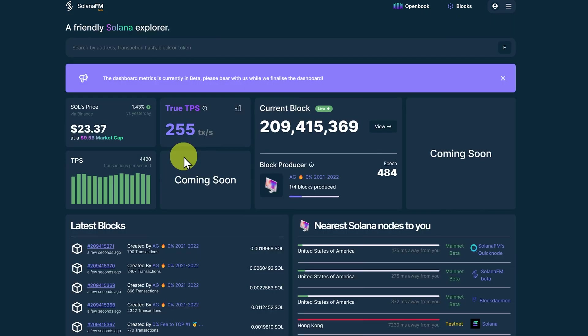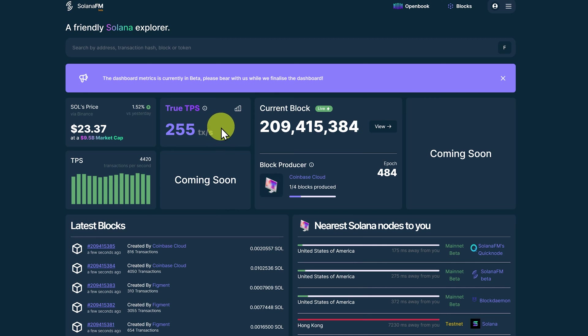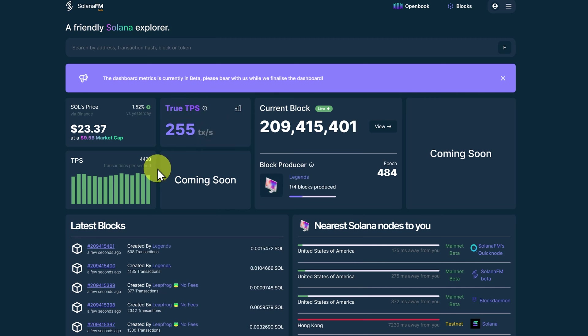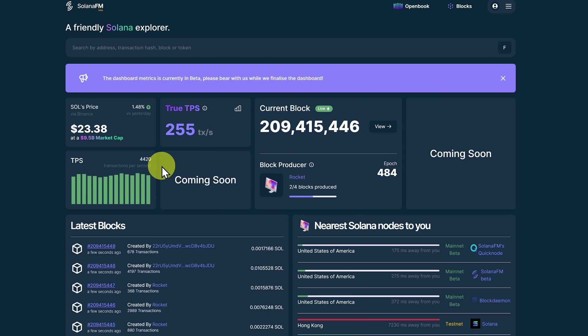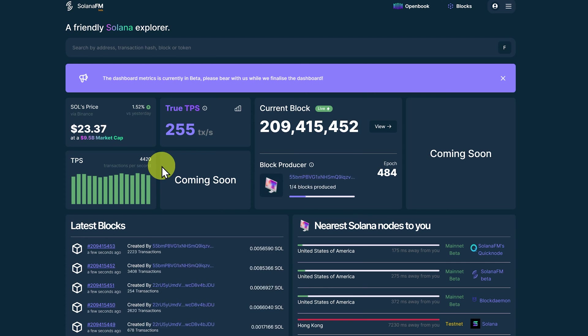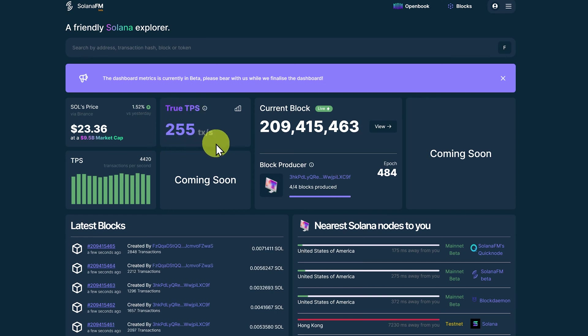The thing I love about this is it shows the price and the transactions per second, but also the true transactions per second. The network is doing 4,420 transactions per second, but over 4,000 of those relate to the validators communicating with one another. The actual true TPS is 255.